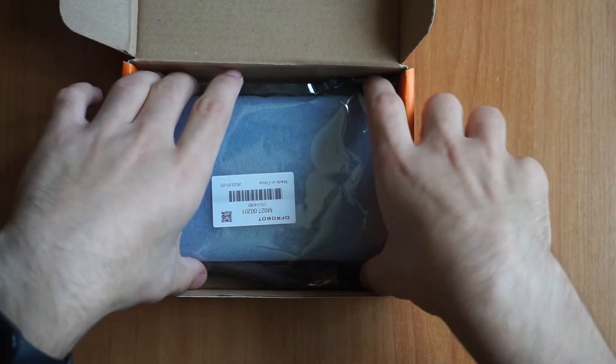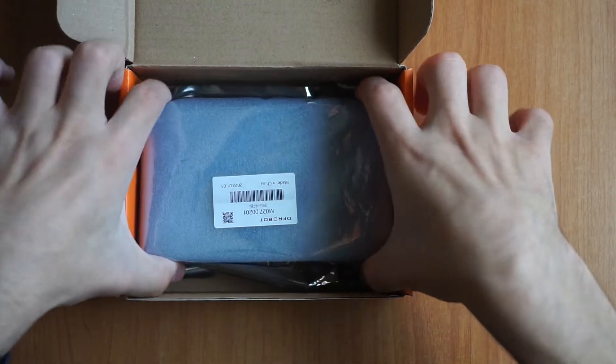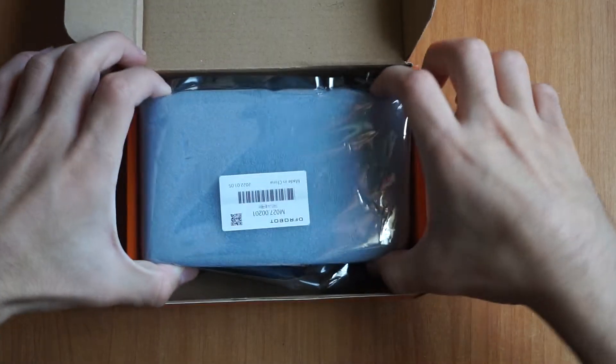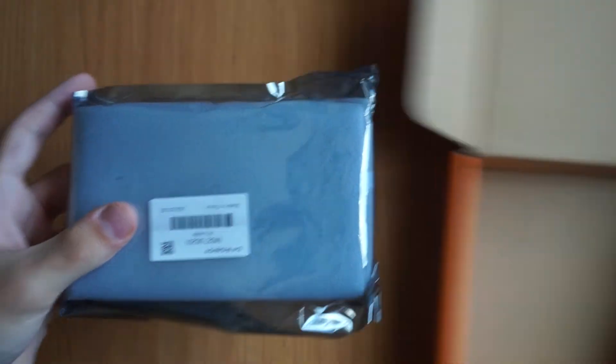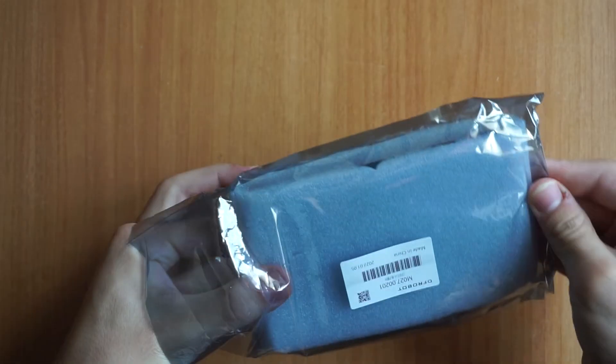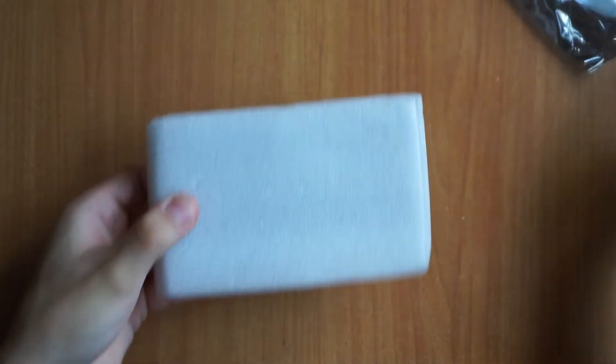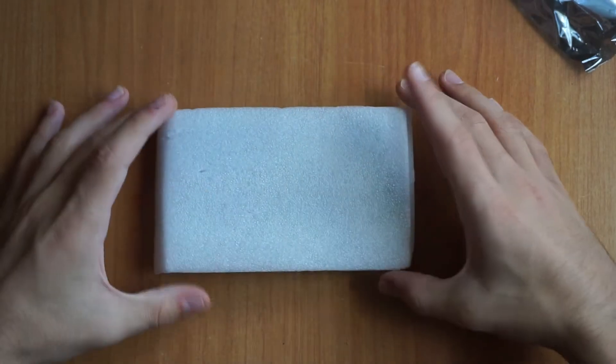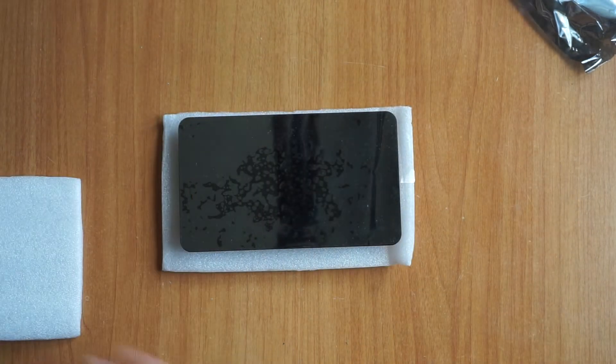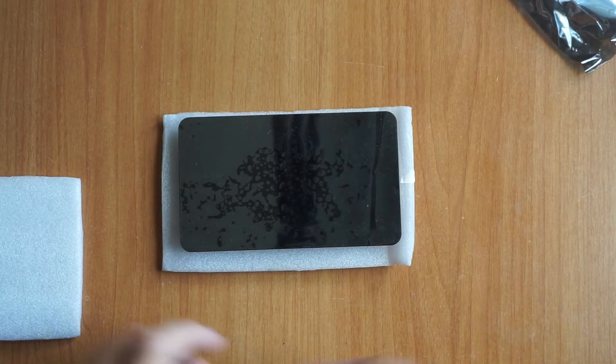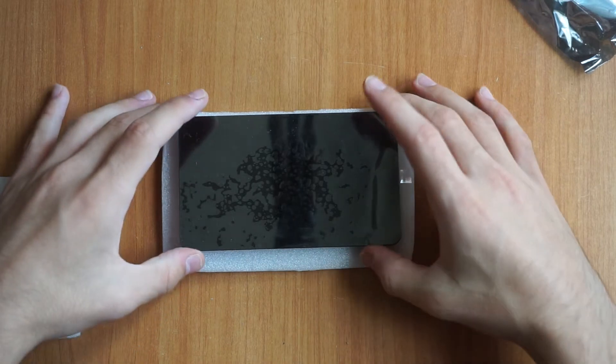Finally, in the box we obviously find the screen, which like all the other components up to now is protected by an antistatic bag, which is essential to protect the electronics from electrostatic charges that could damage the components inside.